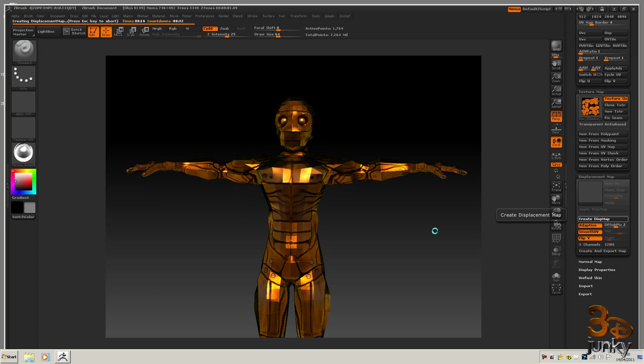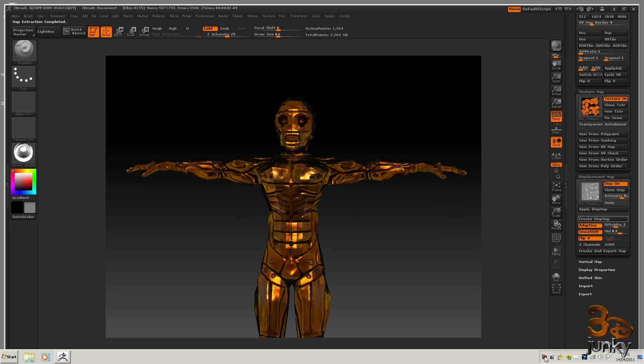As you can see, it takes a while, so I'll leave you now while this is doing this. I will come back to you in the next video. And actually it's finished there. There it is, so that's our displacement map there.